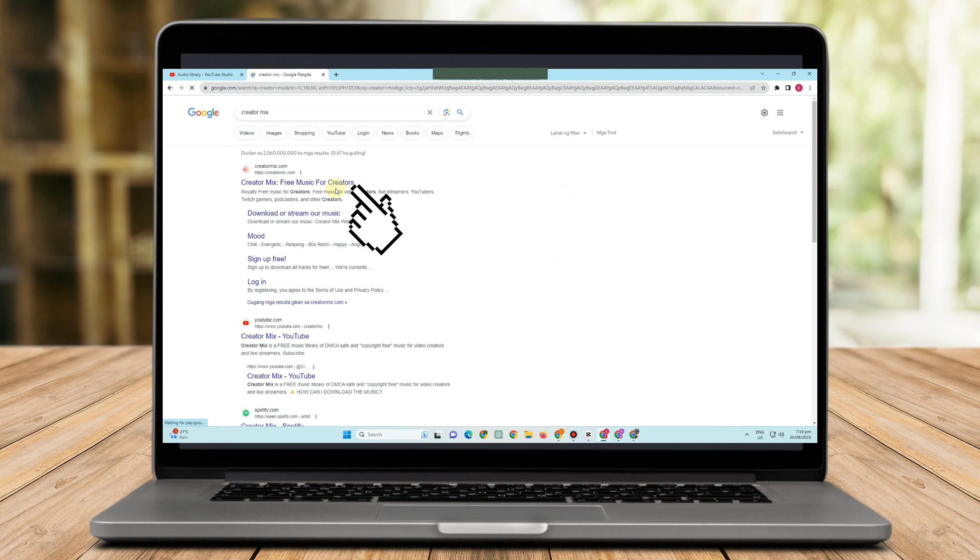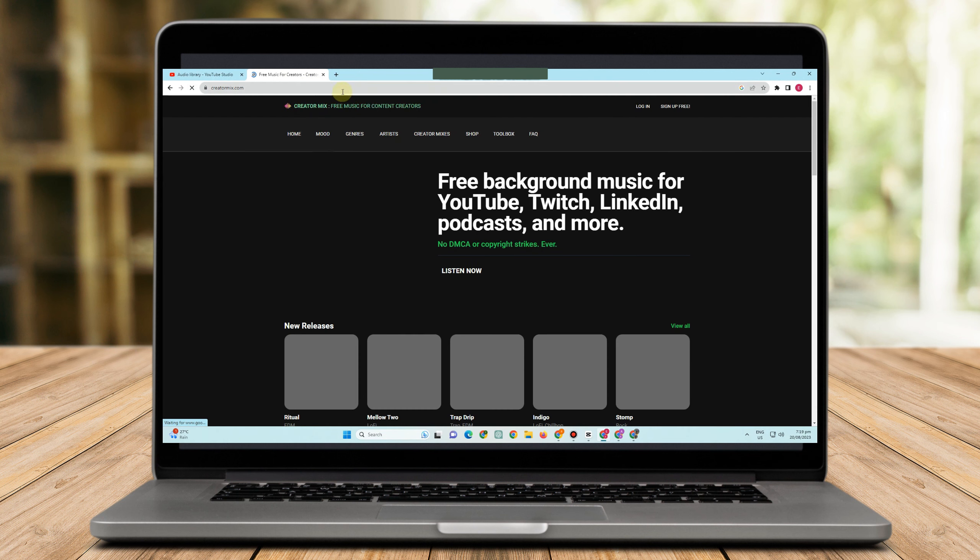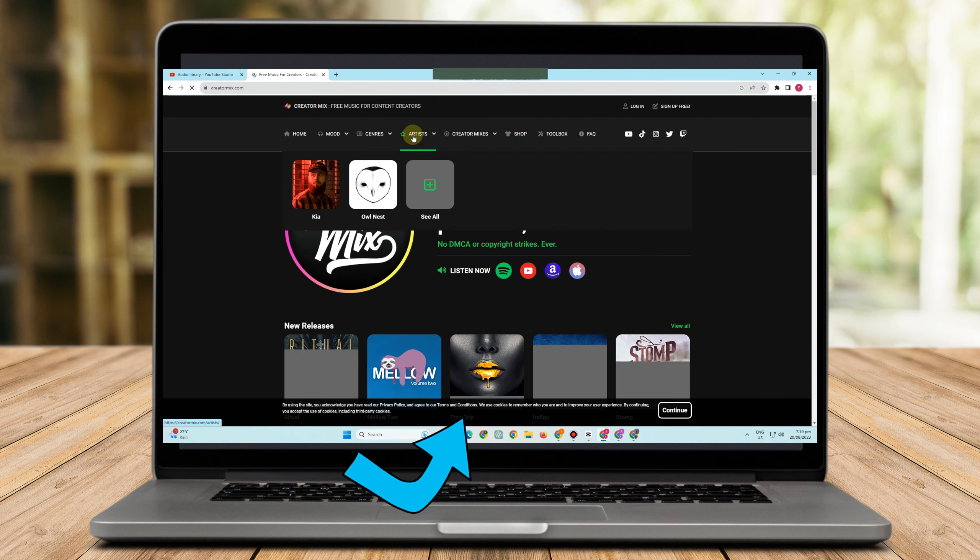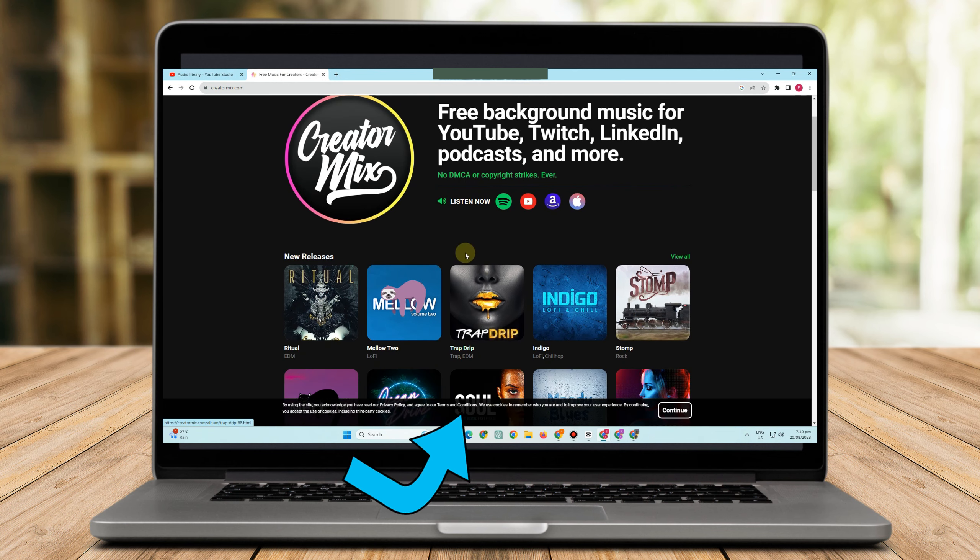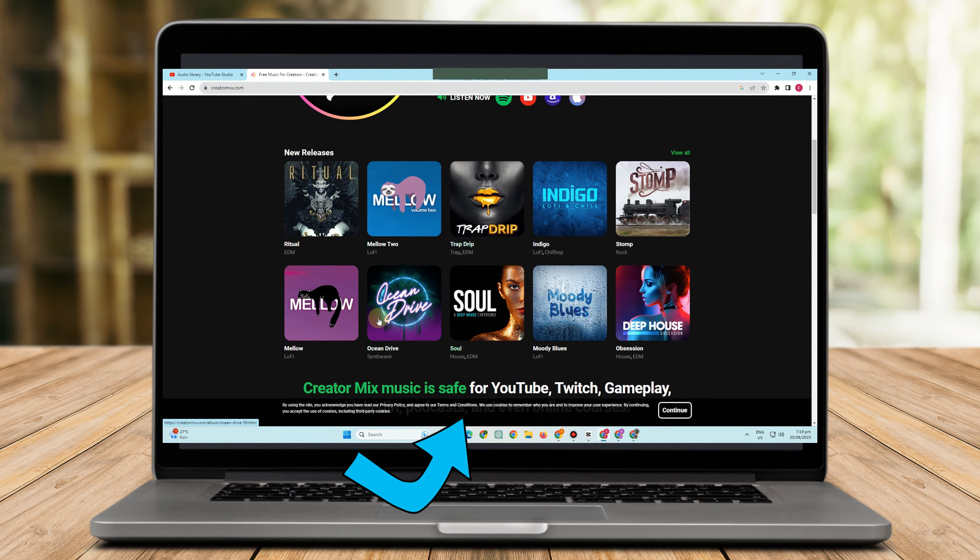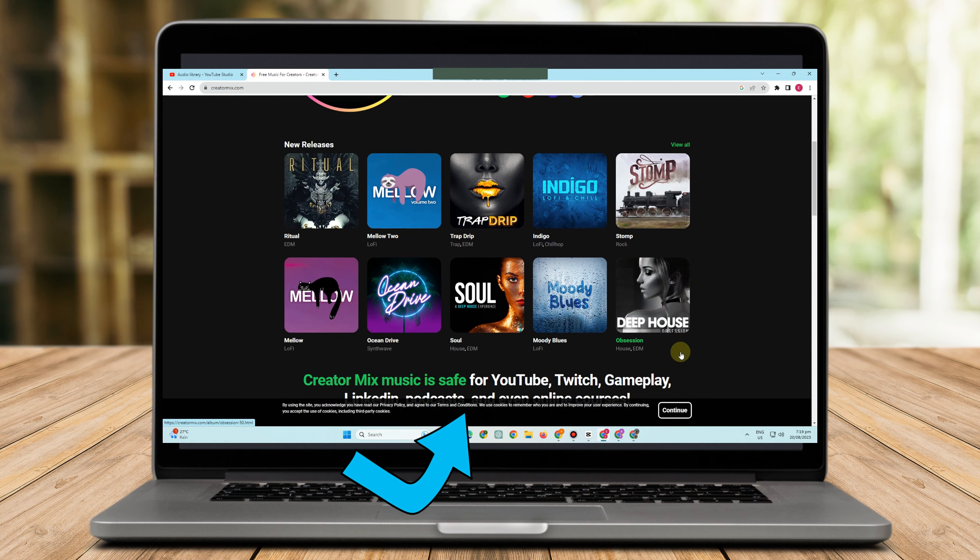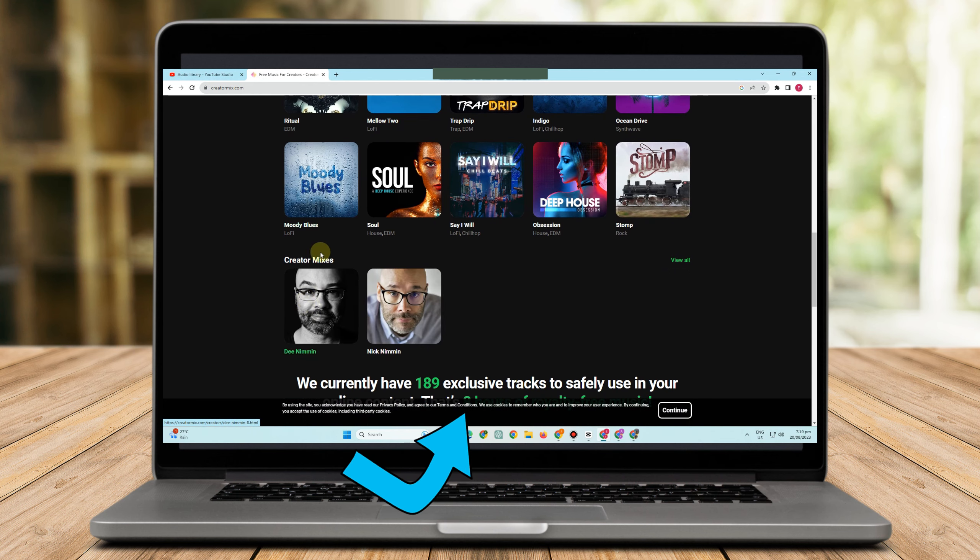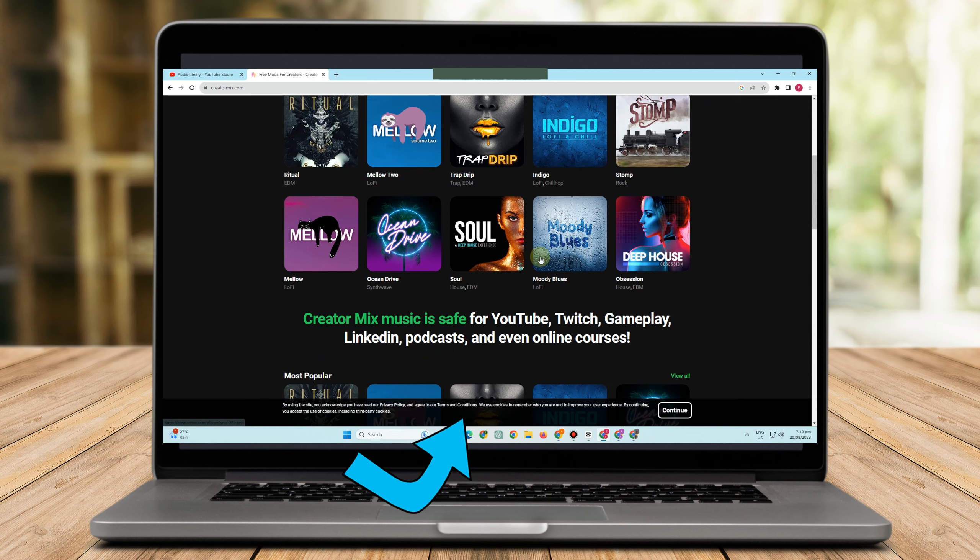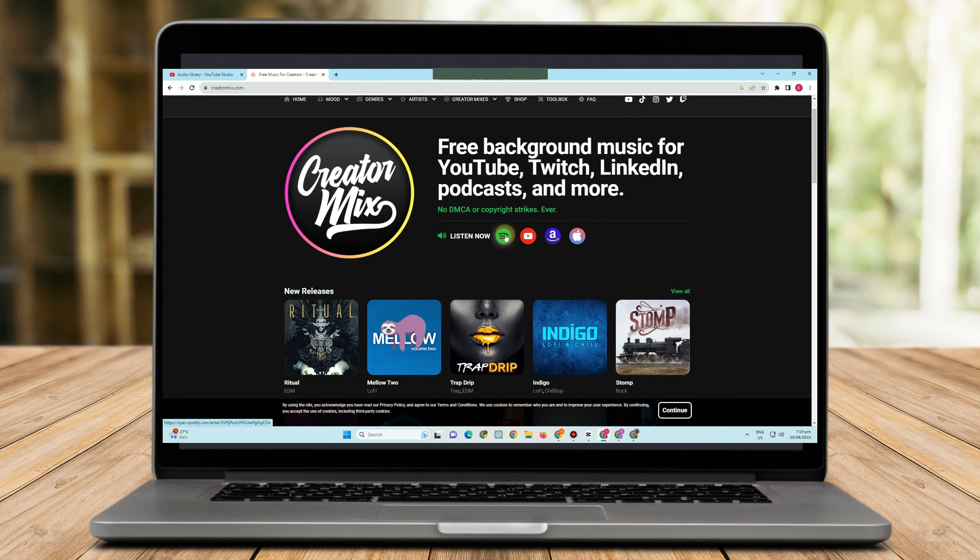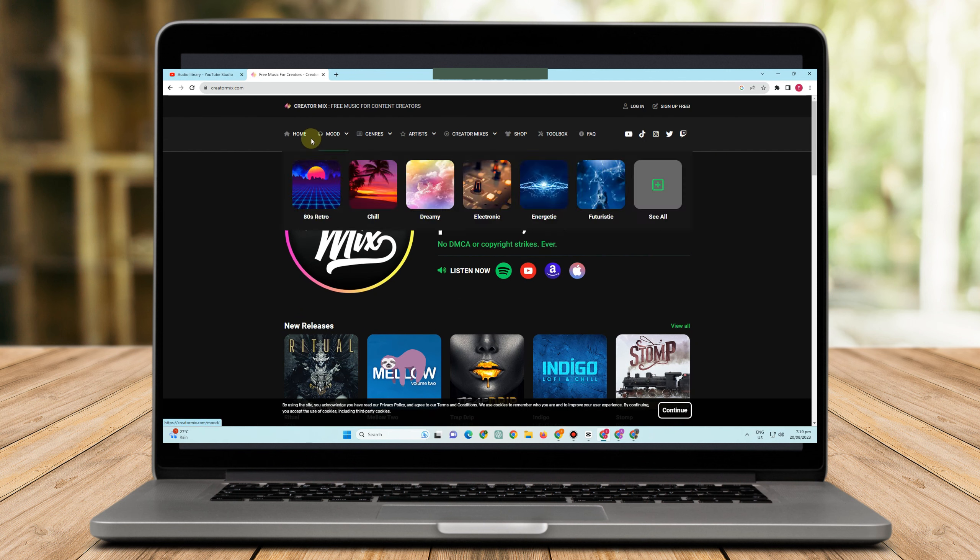The second we have here is best copyright free music, is the Creator Mix. All you have to do is to simply type Creator Mix and you can see here samples, musics and sounds that you can use for your video for free.